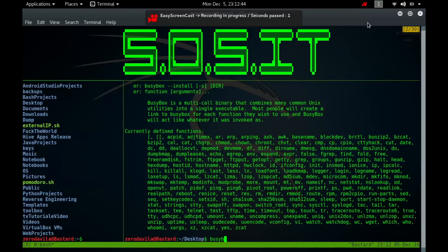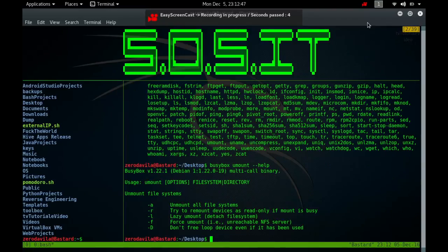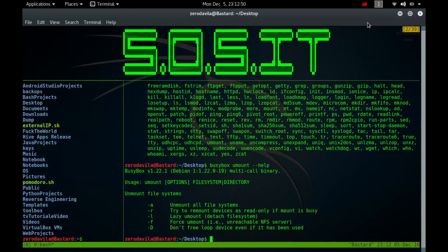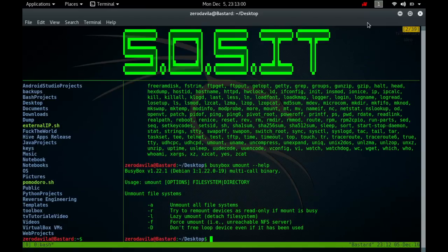The umount command detaches the mentioned file systems from the file hierarchy. A file system is specified by giving the directory where it has been mounted. Giving the special device on which the file system lives may also work, but is obsolete, mainly because it will fail in case this device was mounted on more than one directory. Note that a file system cannot be unmounted when it's busy.